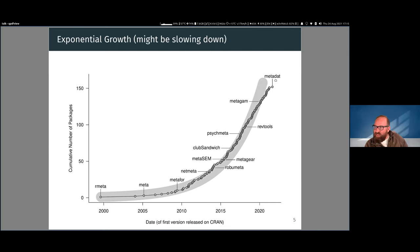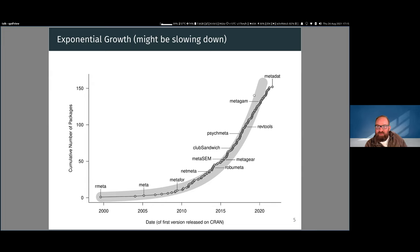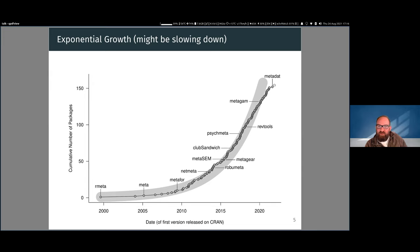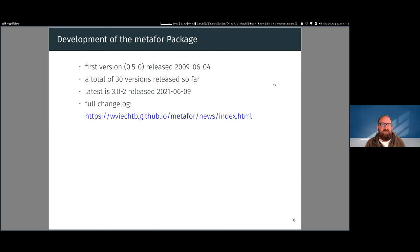I fitted an exponential growth model to this because I have to fit models whenever I see something going up like this. It is exponential growth, although things seem to be slowing down, so maybe we've finally broken the point where packages aren't just increasing exponentially anymore.